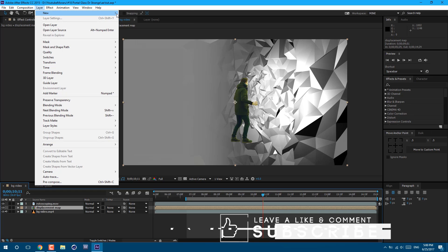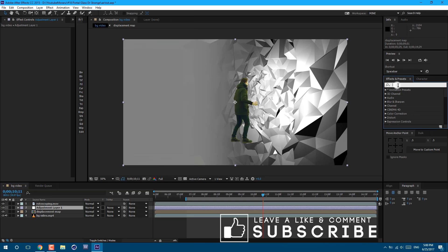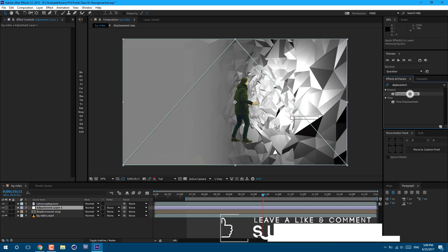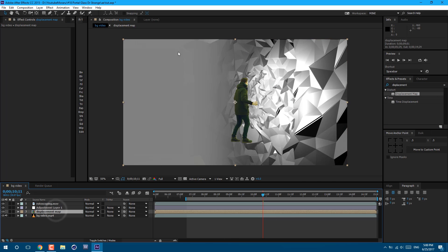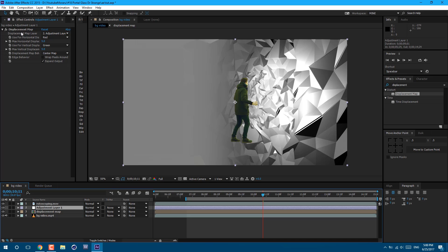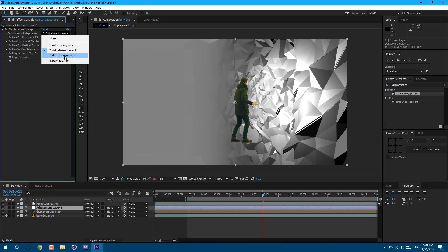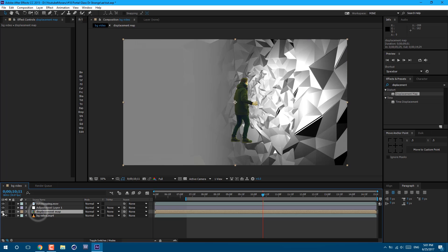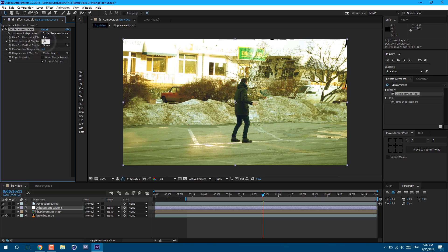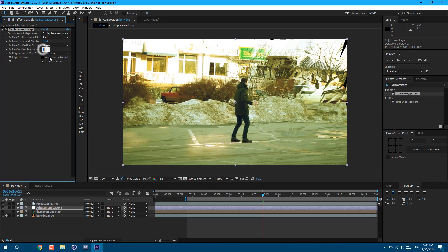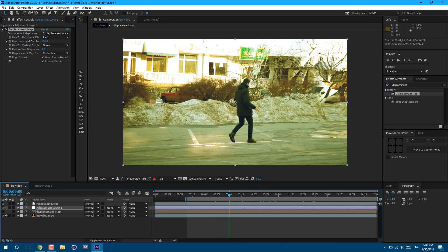Select again our adjustment layer and now let's displace our footage. Let's set it to about 100, and here let's set it to 0. Let's also click on Wrap Pixels Around — it will fix this issue here. And now as you can see we already have this effect. To make it more visible, let's drag this displacement map on top.